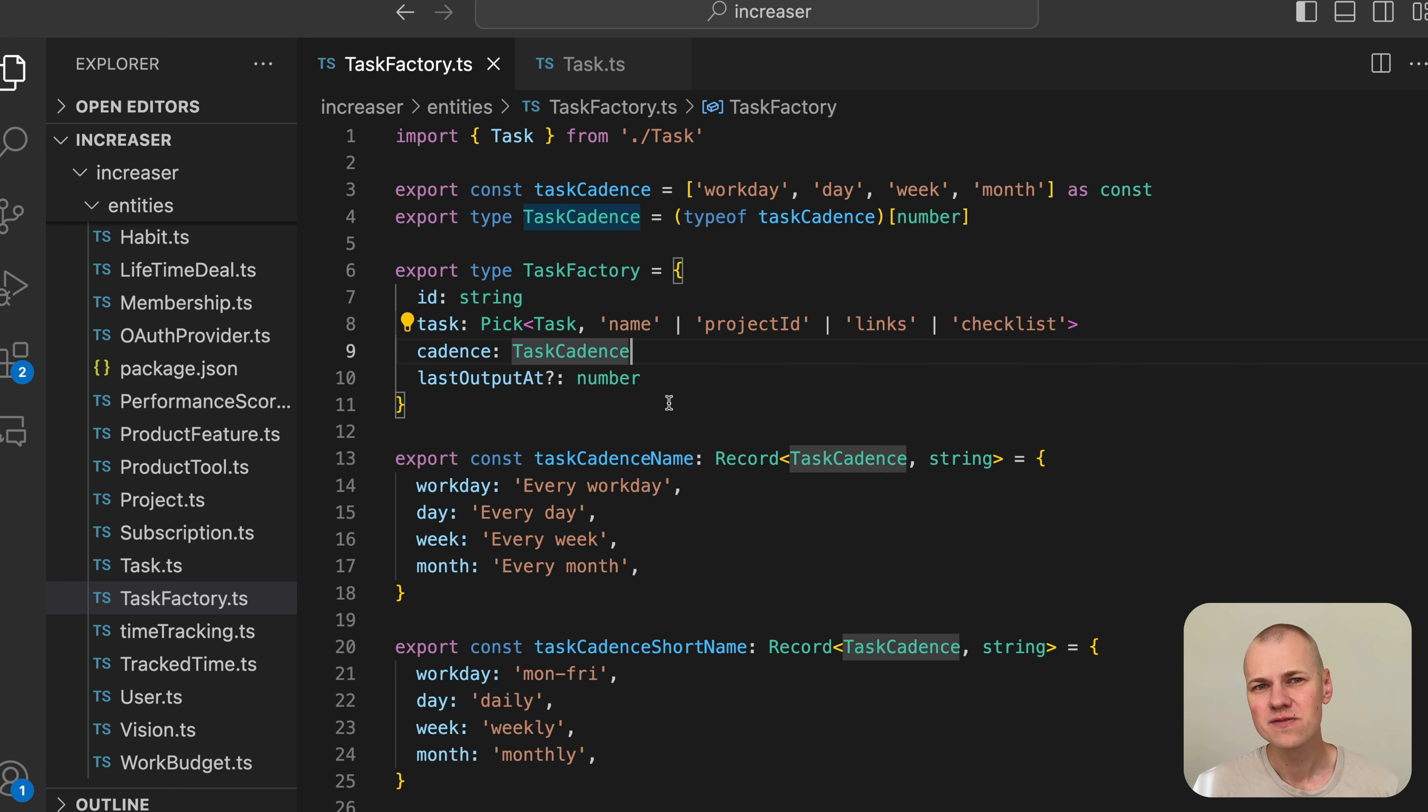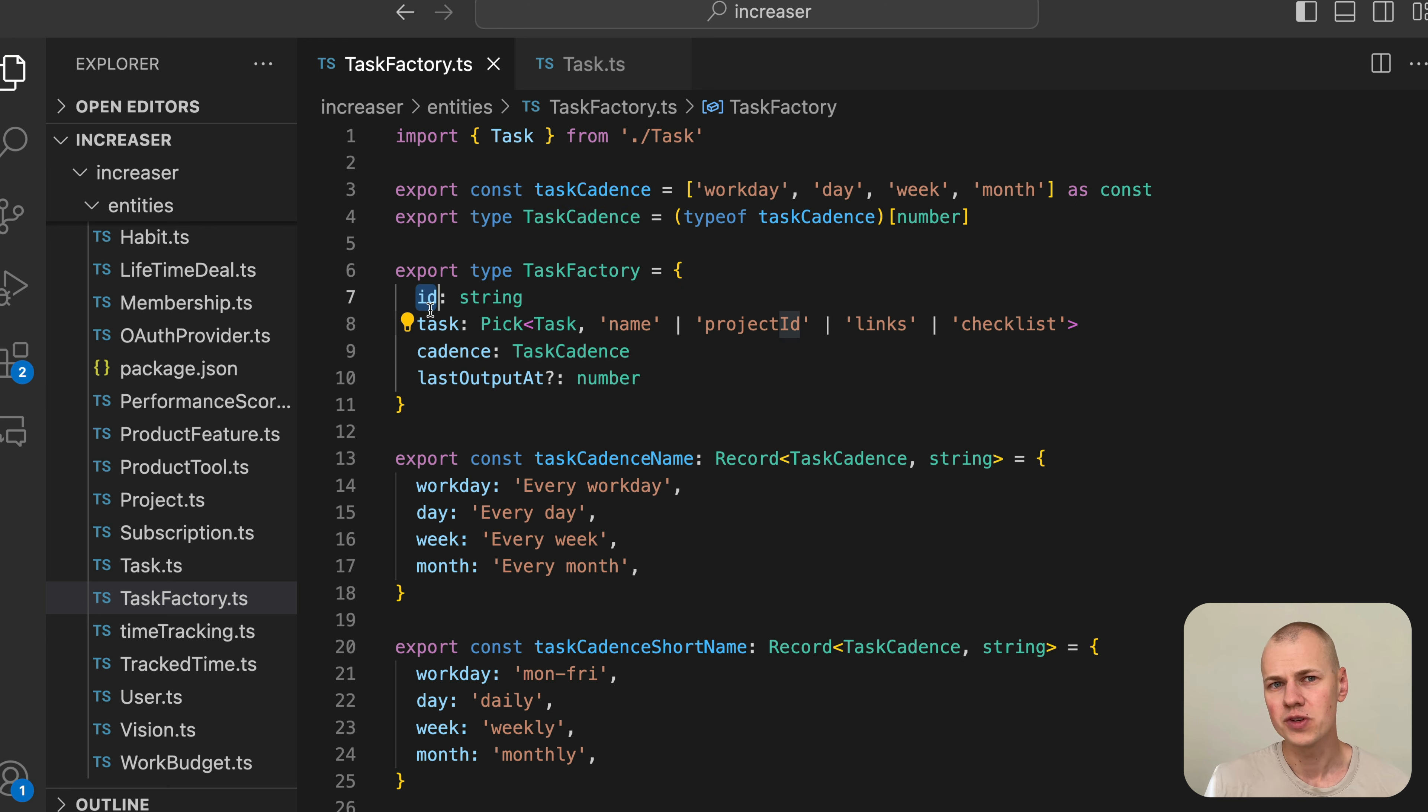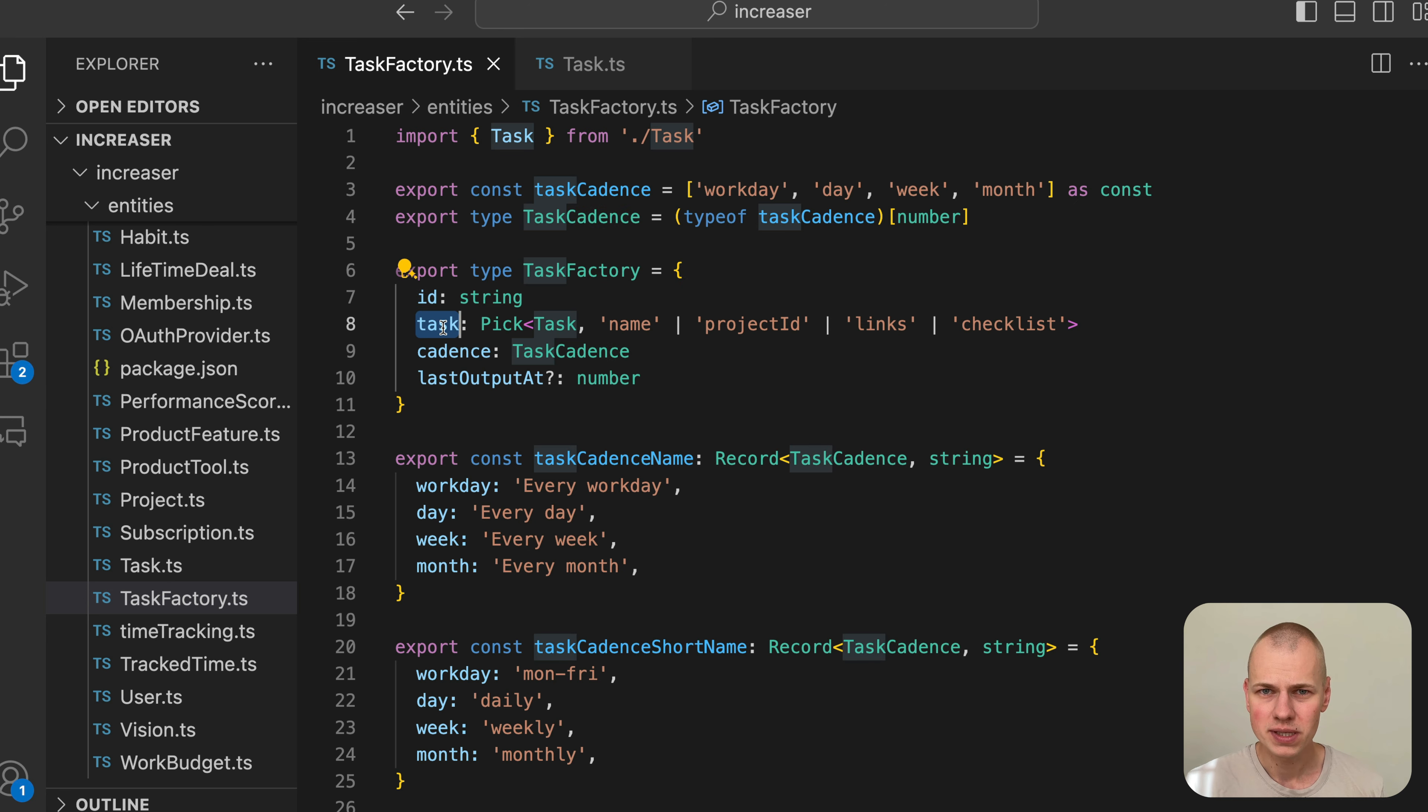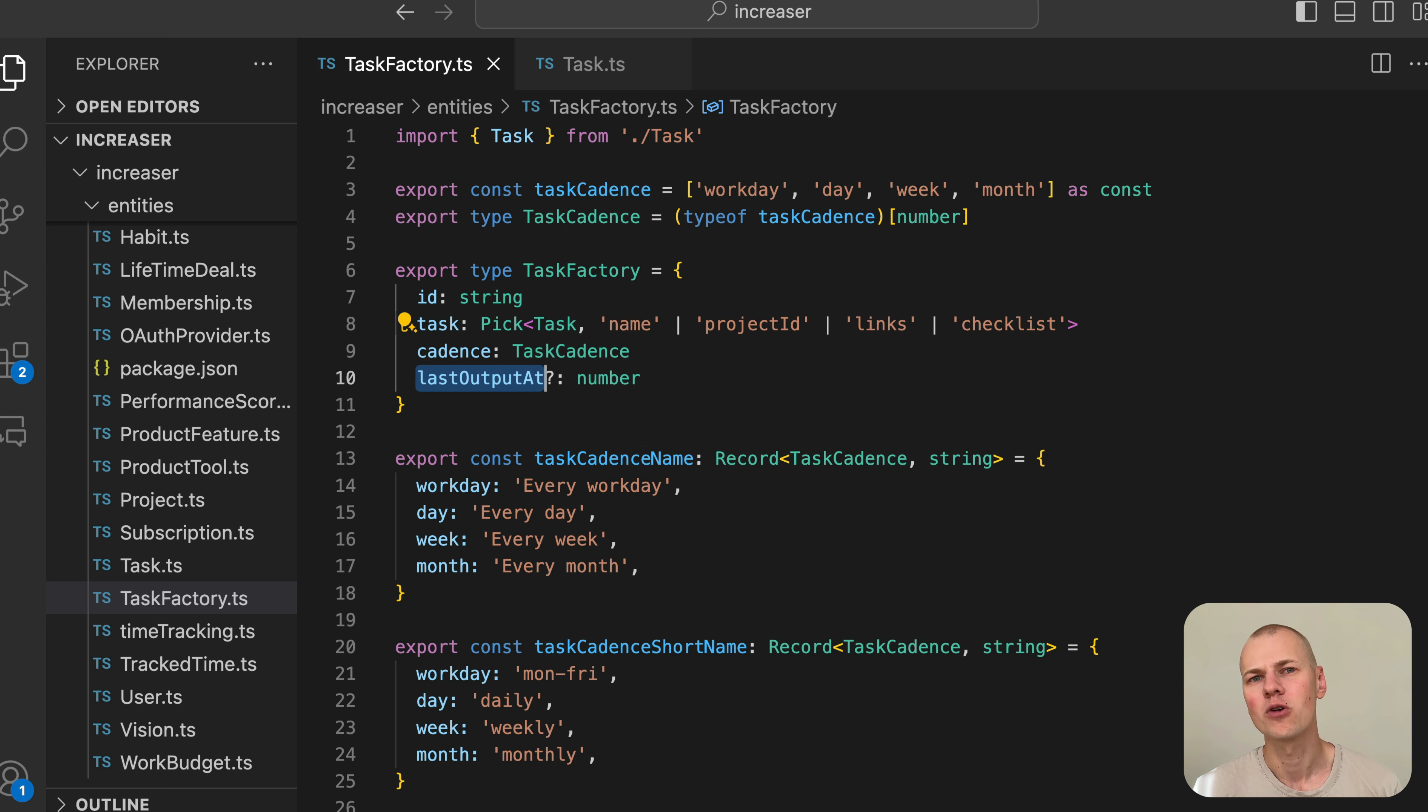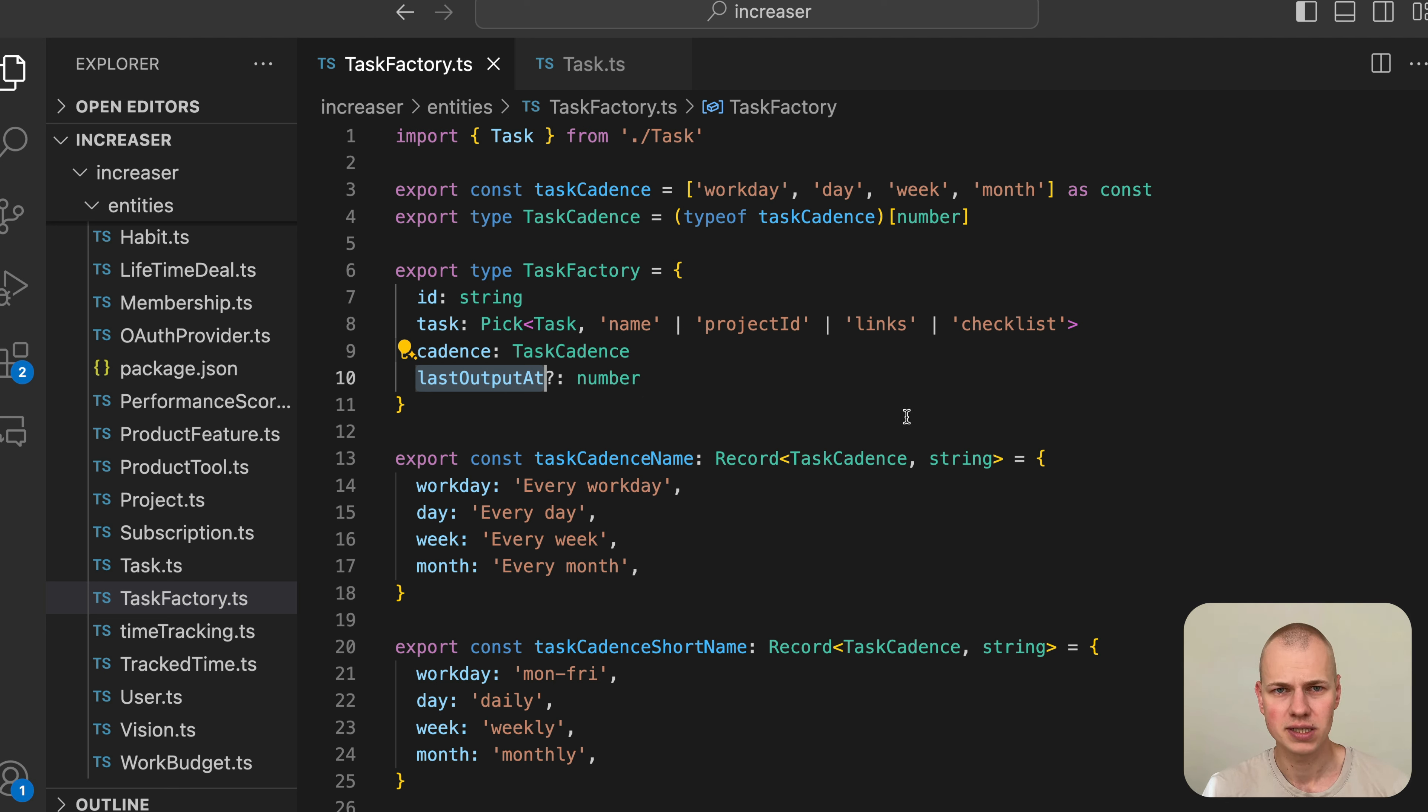The task factory entity contains the following fields: an ID, which is a unique identifier for the task factory; the task template that will be generated; the cadence or frequency at which new tasks will be generated; and the last output at timestamp of the last generated task.